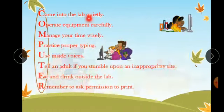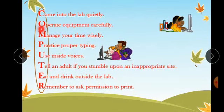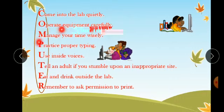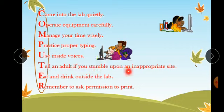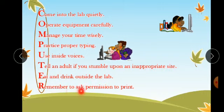Come into the lab quietly. Operate equipment carefully. Manage your time wisely. Practice proper typing. Use inside voices. Tell an adult if you stumble upon an inappropriate site. Eat and drink outside the lab. Remember to ask permission to print.